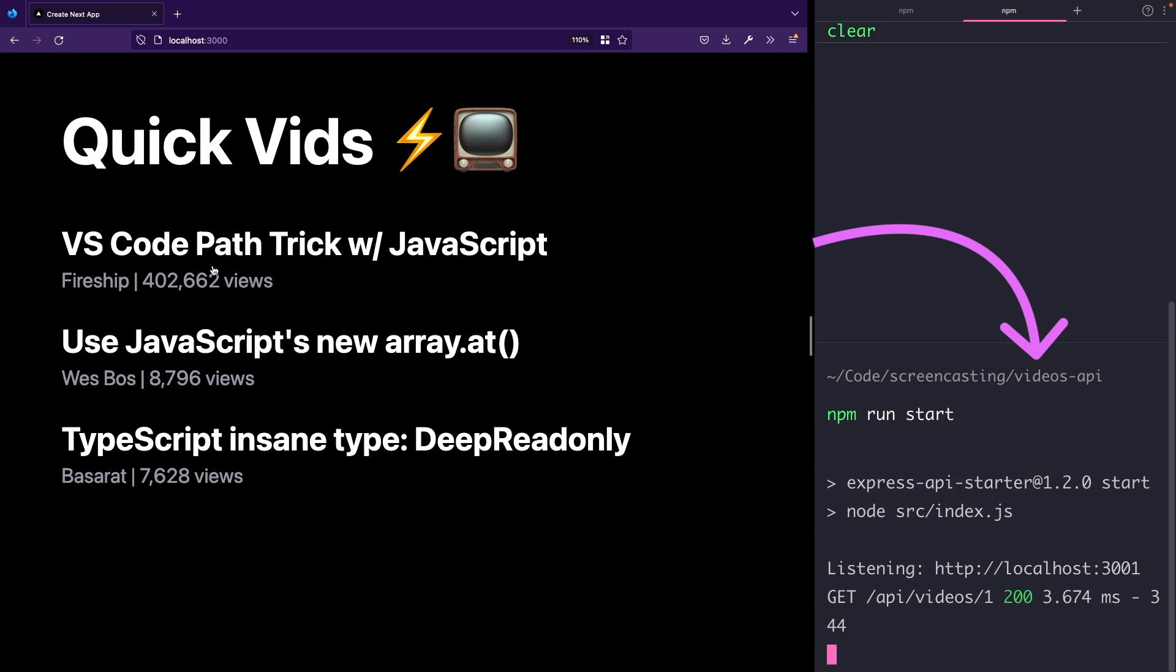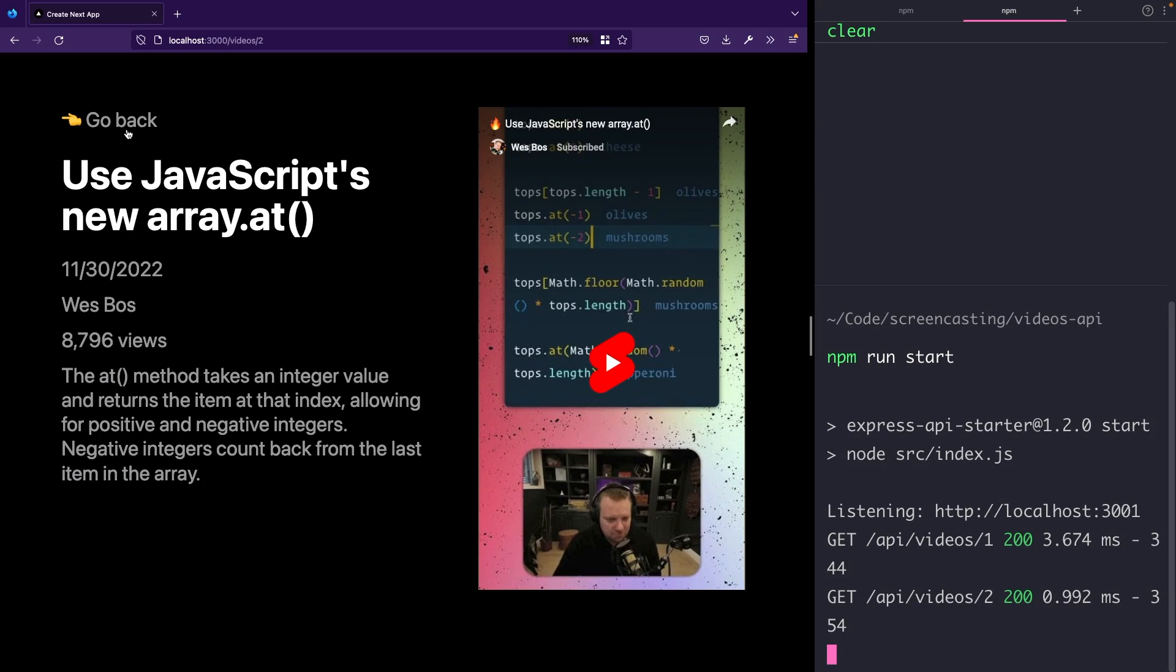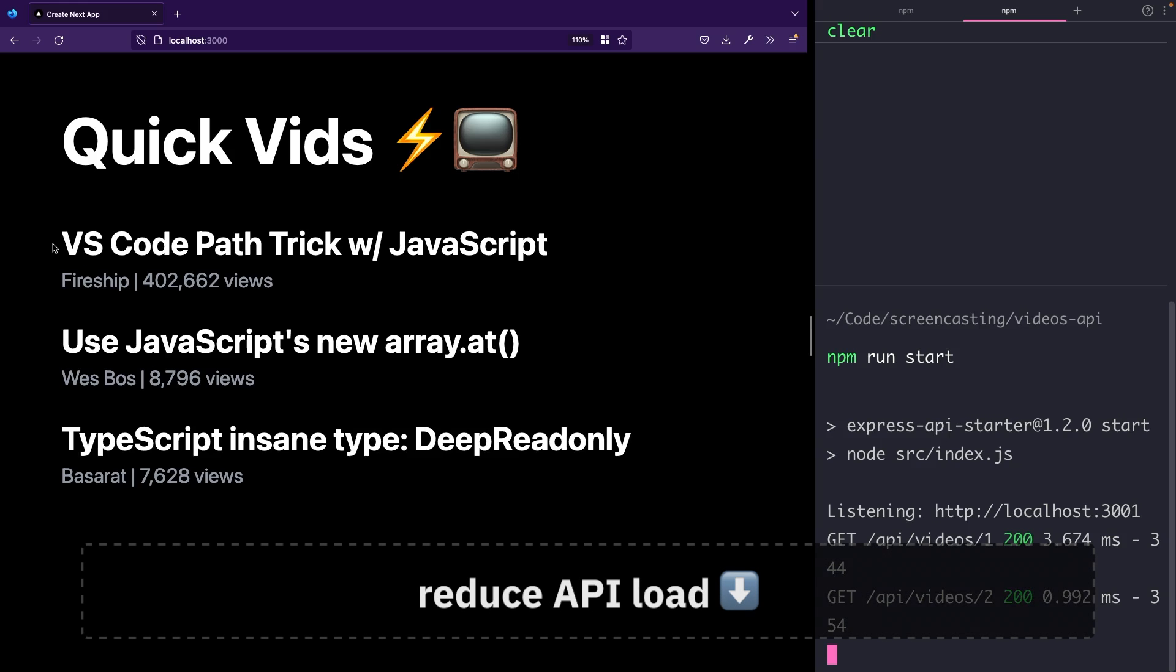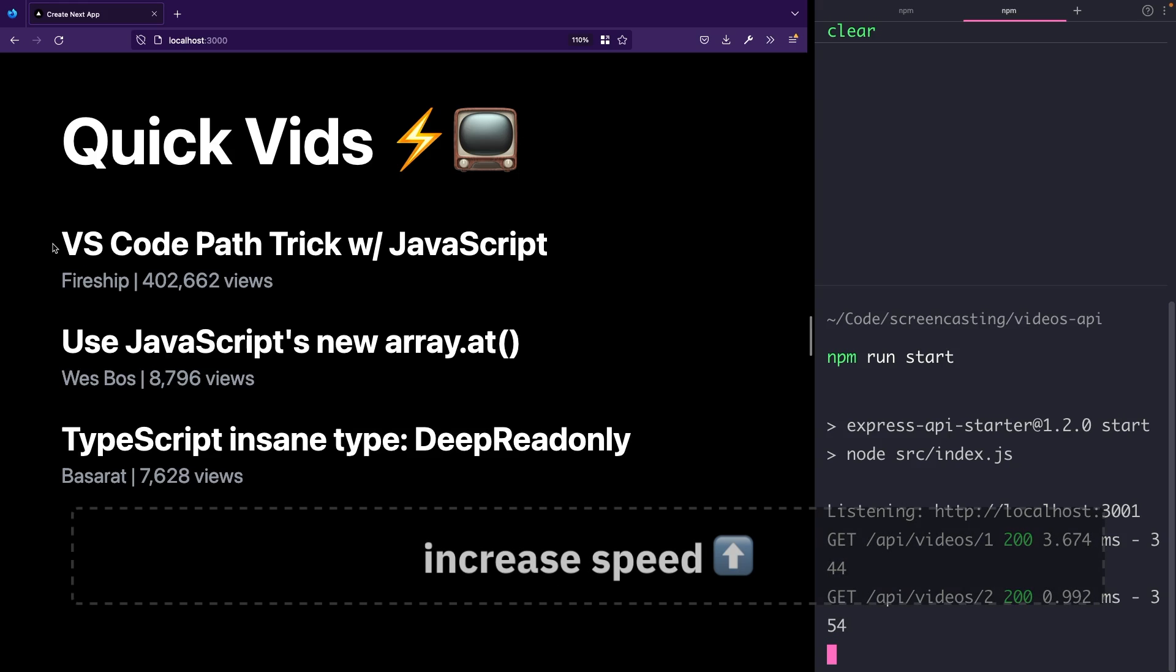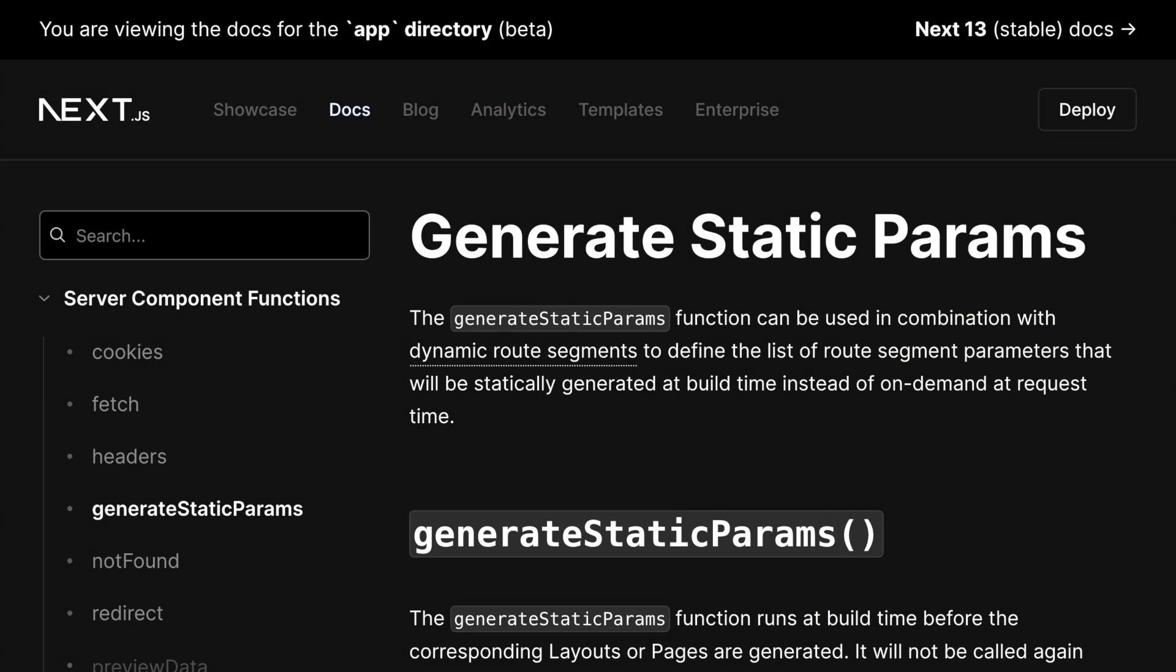is no server cache by default for dynamic route segments. However, for content that doesn't change very frequently, we would like to introduce caching to reduce the load on the API and increase the speed of the application. Luckily for us,